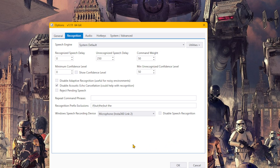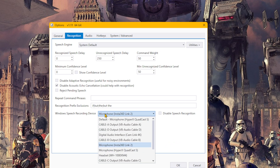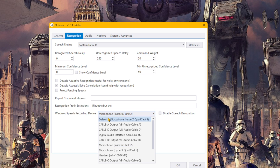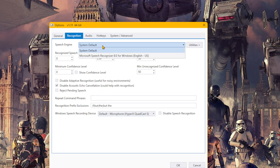The key setting here is 'Windows speech recording device', and you want to set this to your clearest microphone — in my case, my HyperX Quadcast. I've left the speech engine as system default, along with all the other settings on this tab and on all the other tabs.